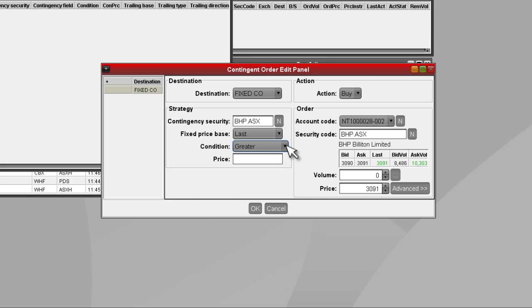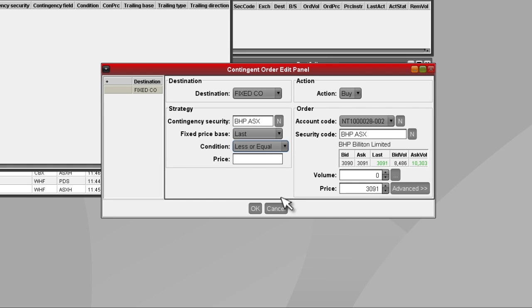Select the condition at which your order trigger will occur. Enter the trigger price for the order.